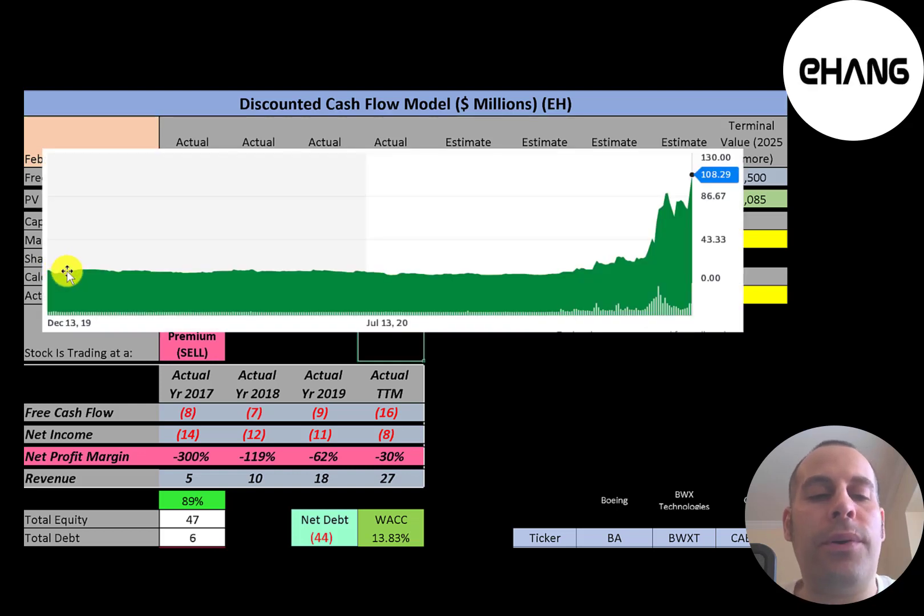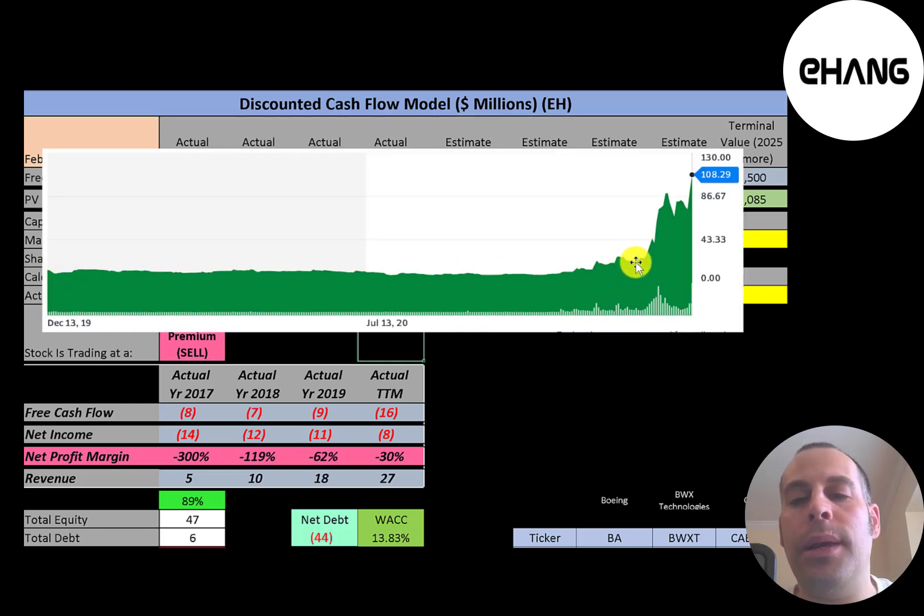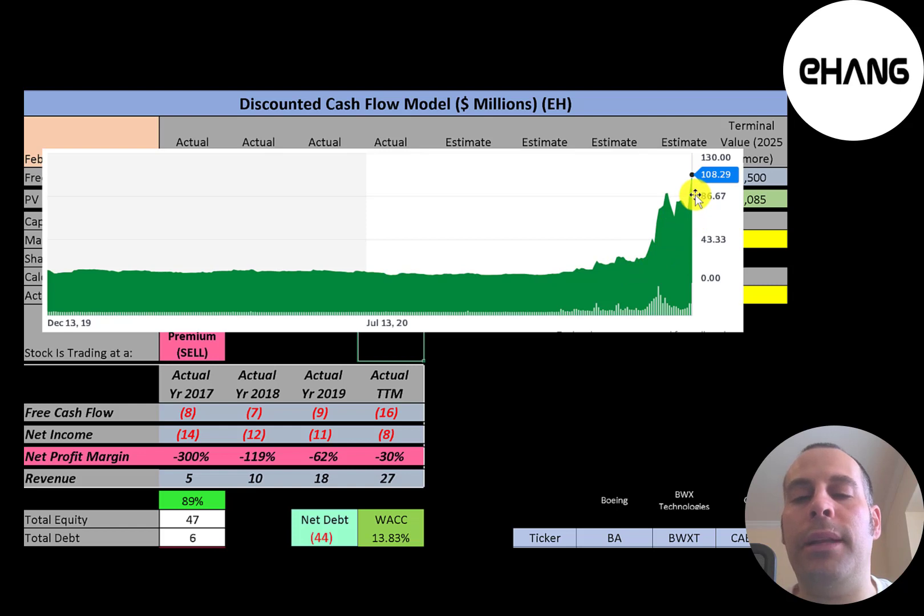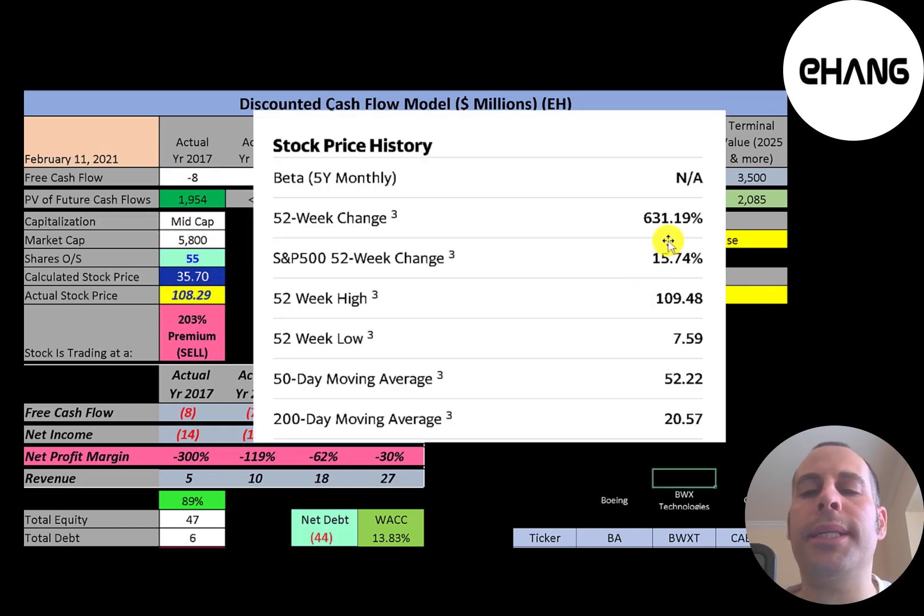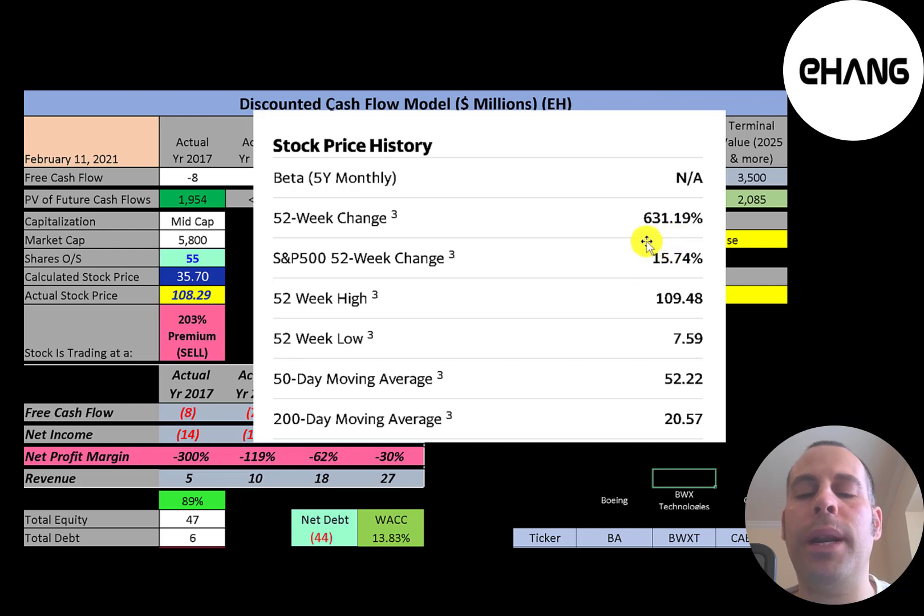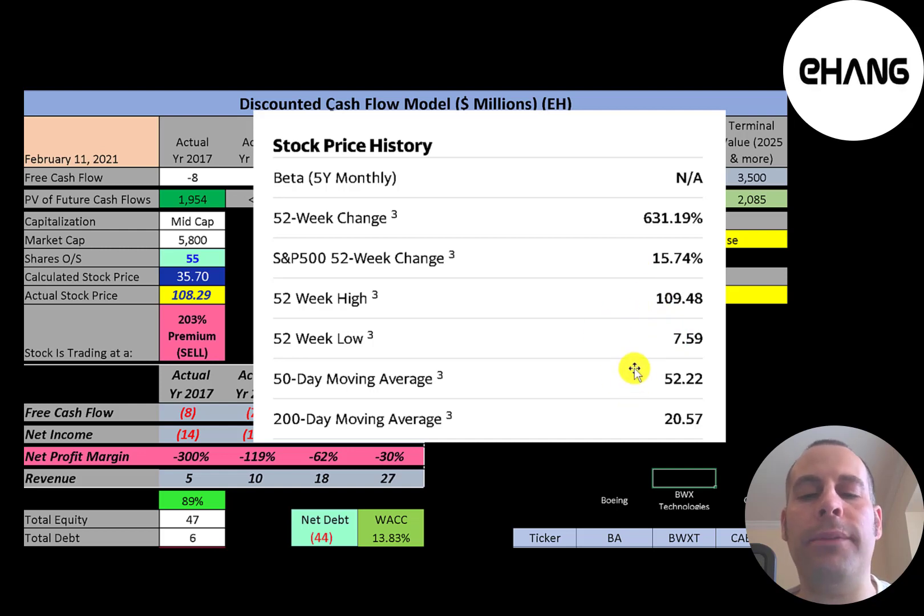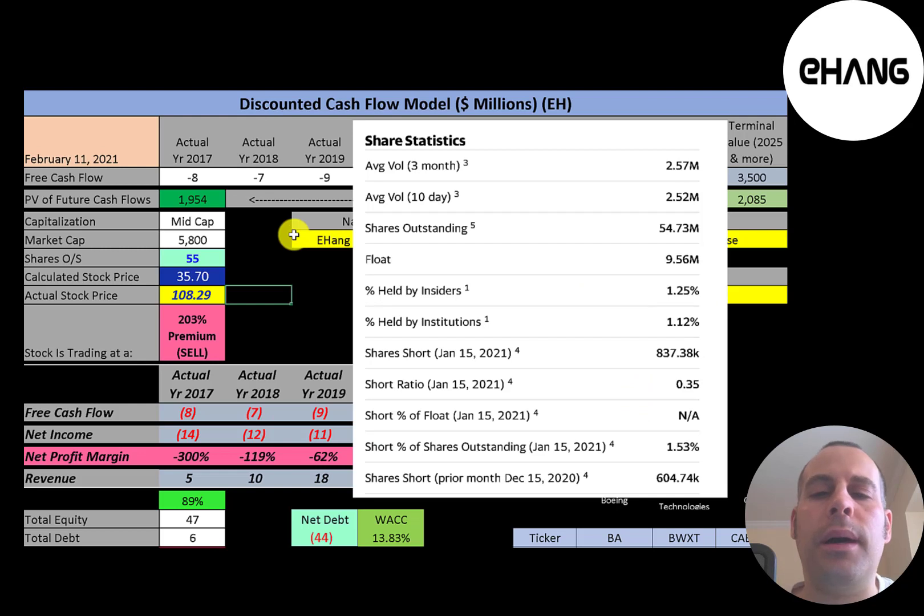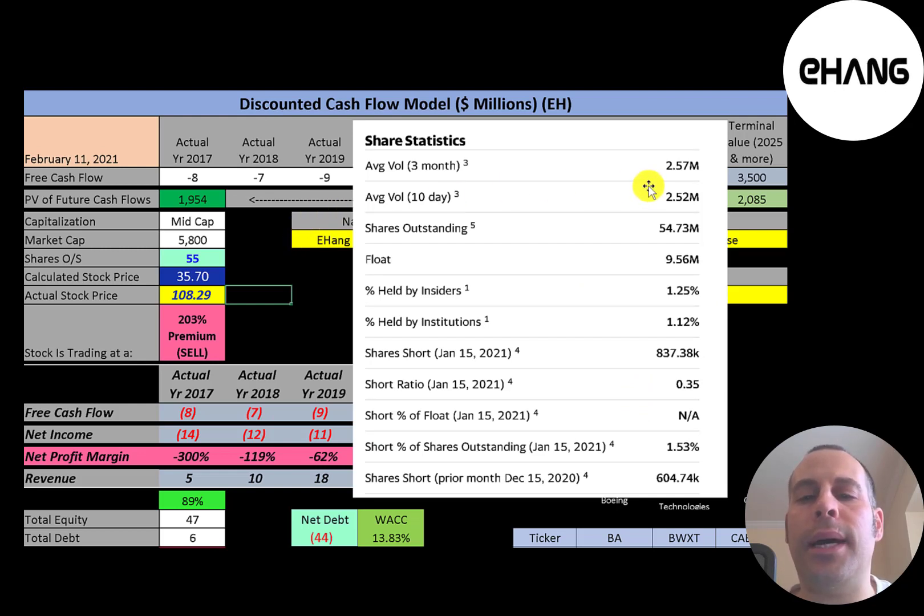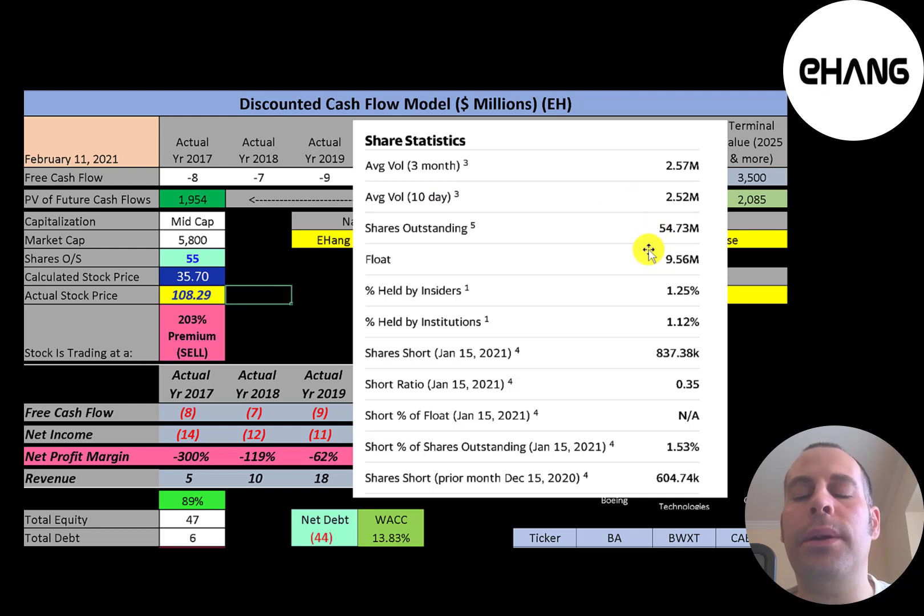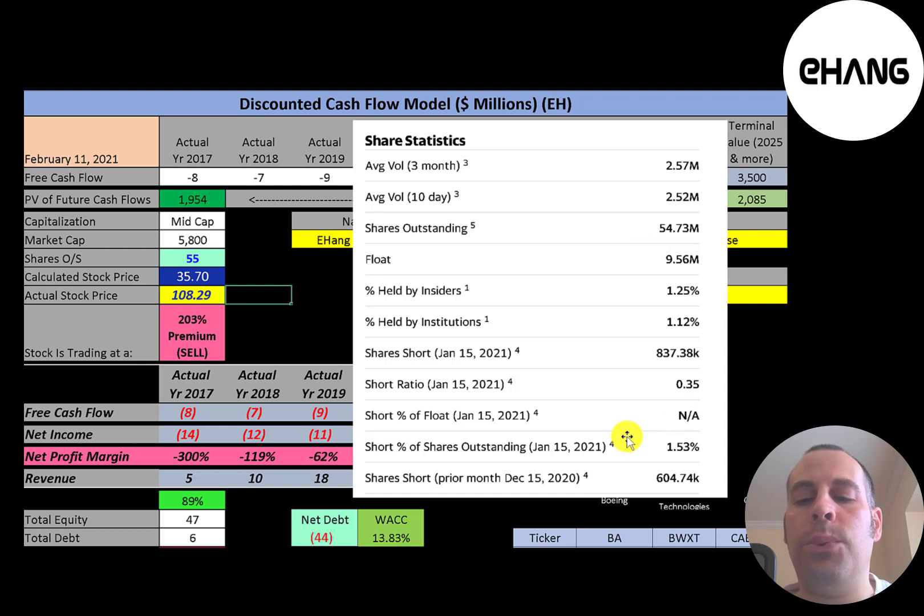The stock was flat for over a year since it IPO, then has been really driven up the past few weeks. The stock has gone up over 600 percent in the past 52 weeks, much better than S&P 500 at 16 percent. The low was eight, the high was 109 and the stock is trading well above its 50 day and 200 day moving average. About two and a half million shares are traded each day on this stock. And of the 55 million shares outstanding, 10 million are on float. So it has a really low float percentage. And one and a half percent of the shares are shorted.